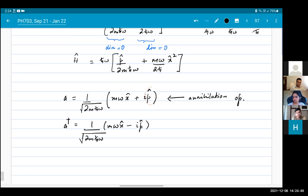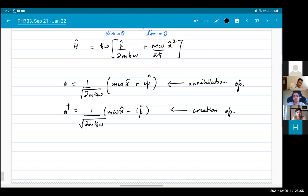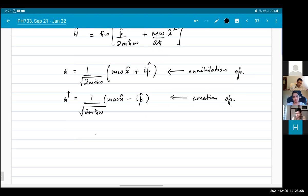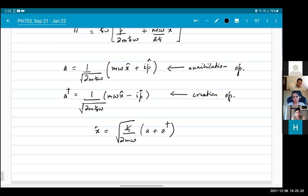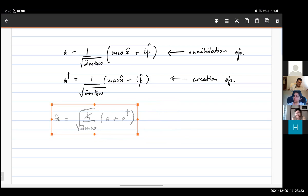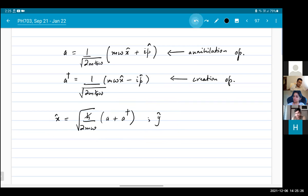In terms of A and A†, we can write: x̂ = √(ℏ/2mω) (A + A†), and p̂ = −i√(mωℏ/2) (A − A†).